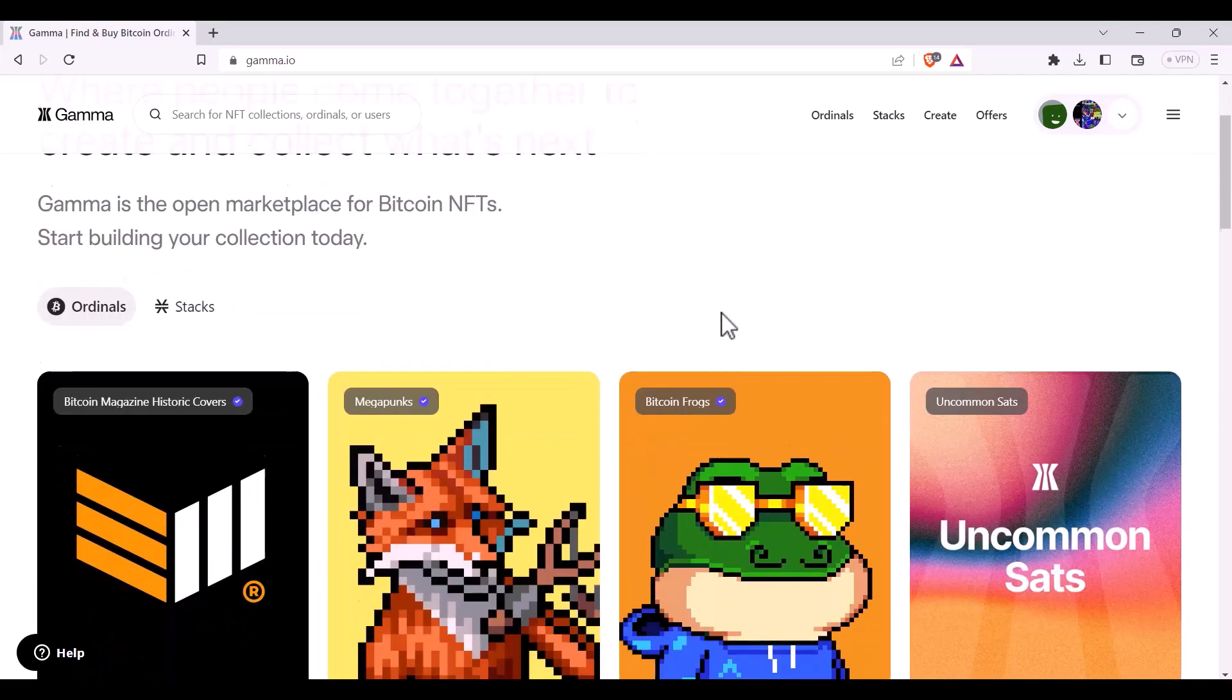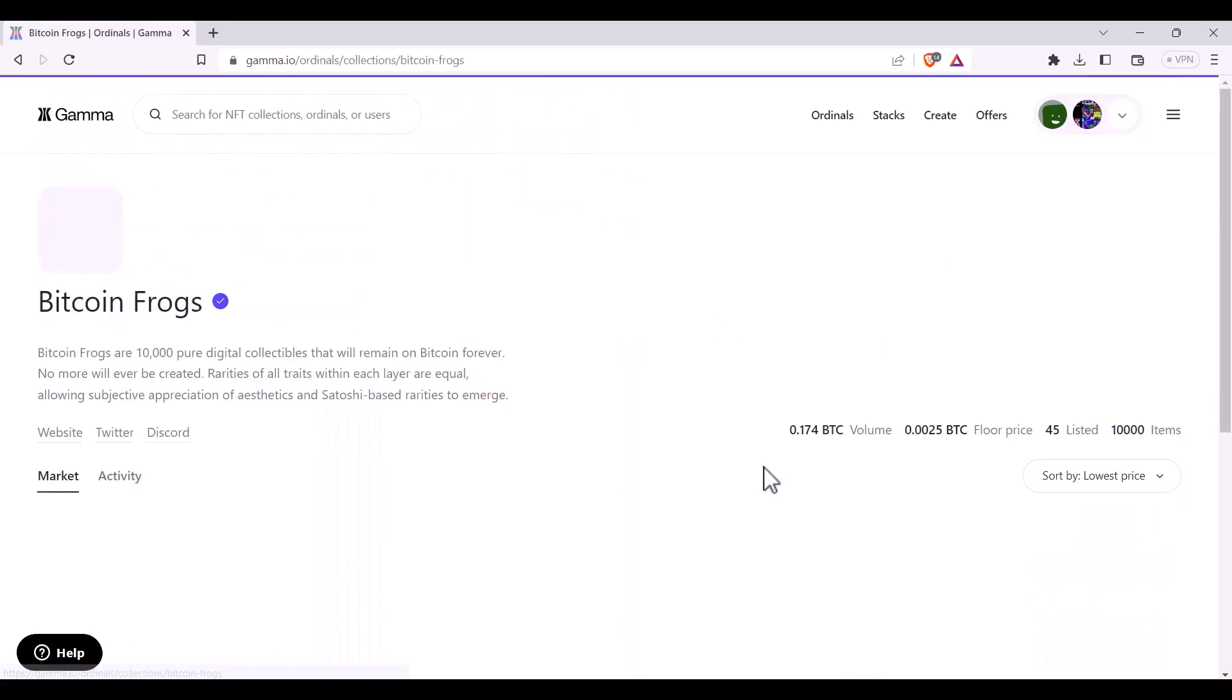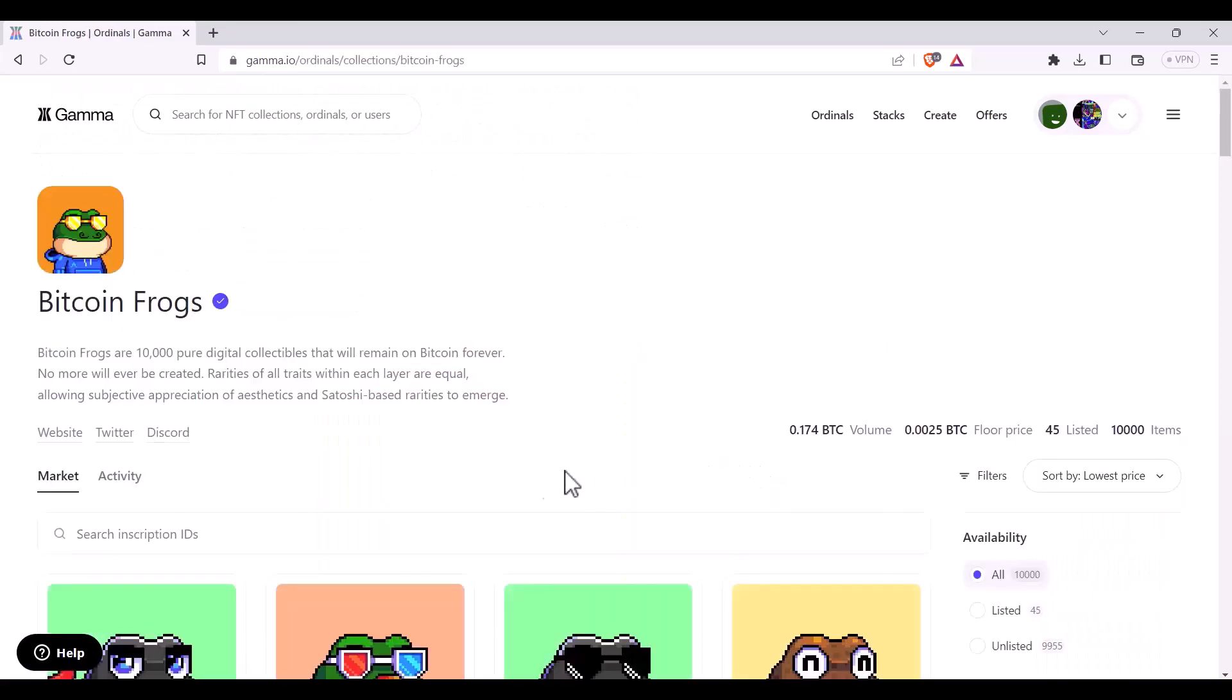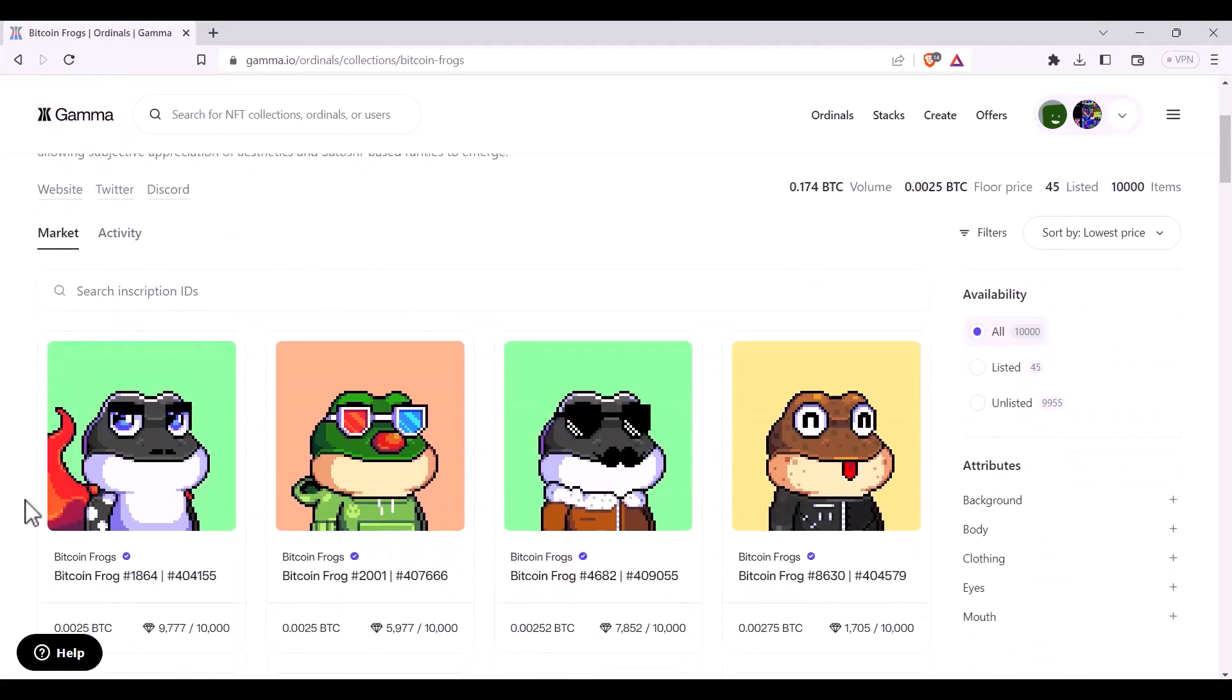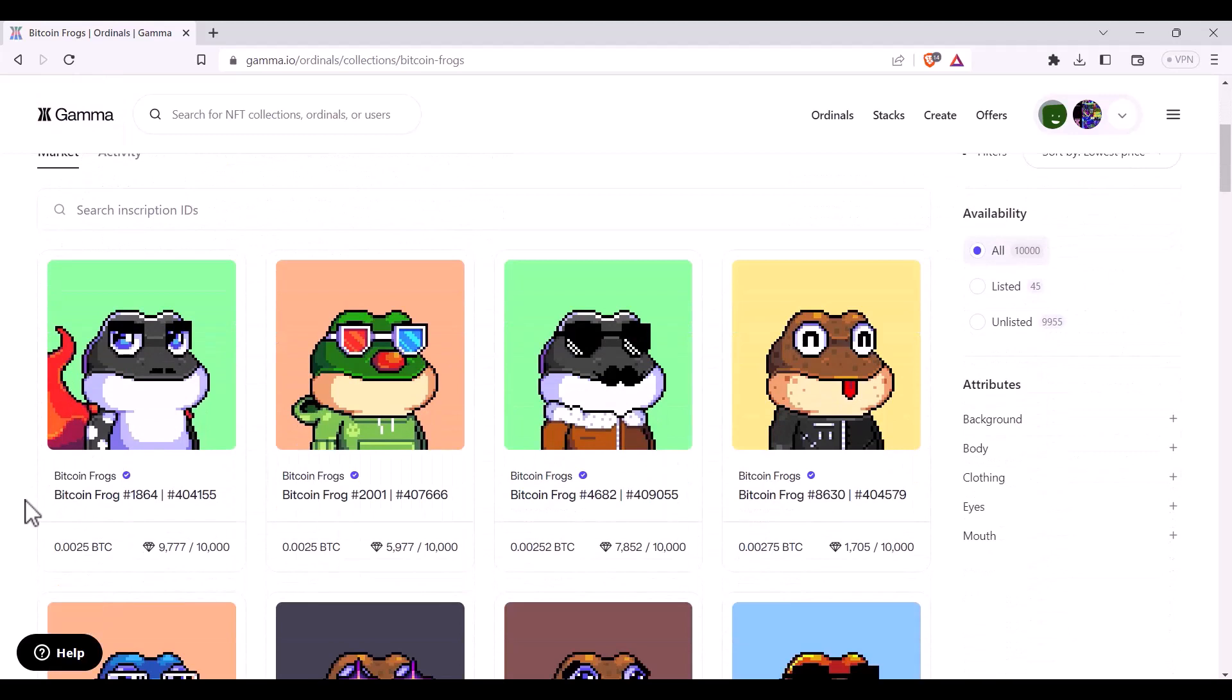Today I'm going to have a look at the Bitcoin frogs. I can scroll down and have a look at the frog that I'd like to purchase. I like the look of this one so I can hover over it and press buy now.